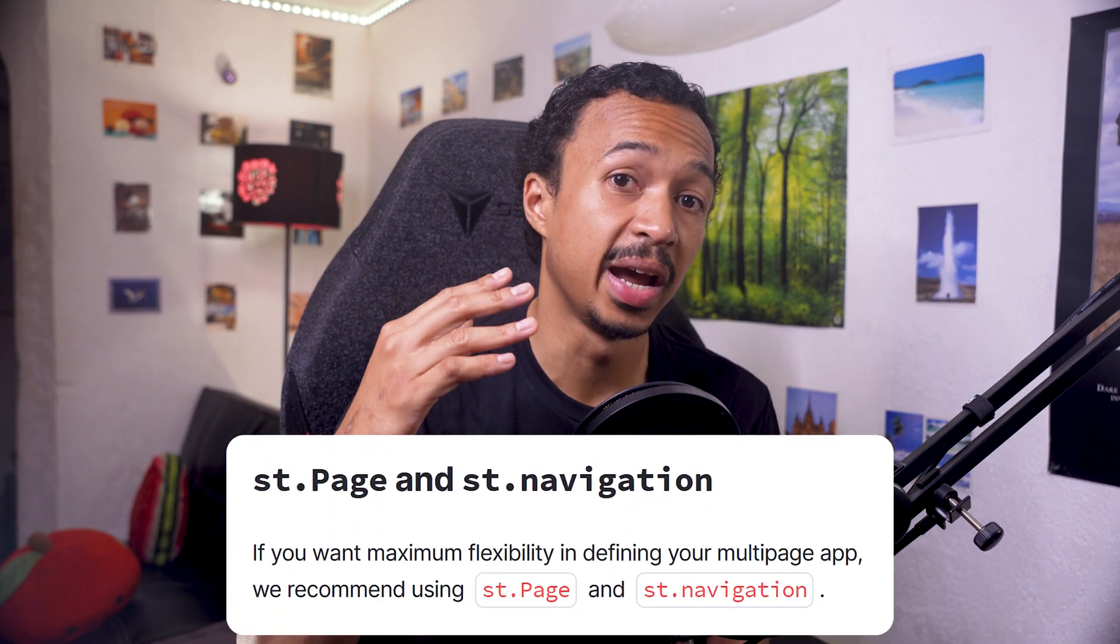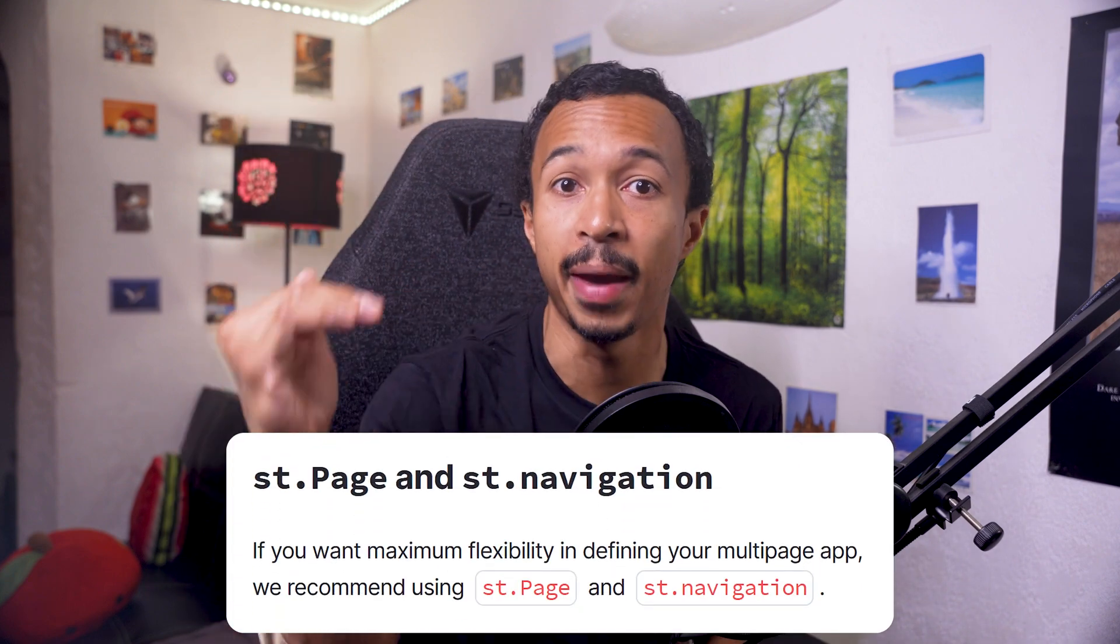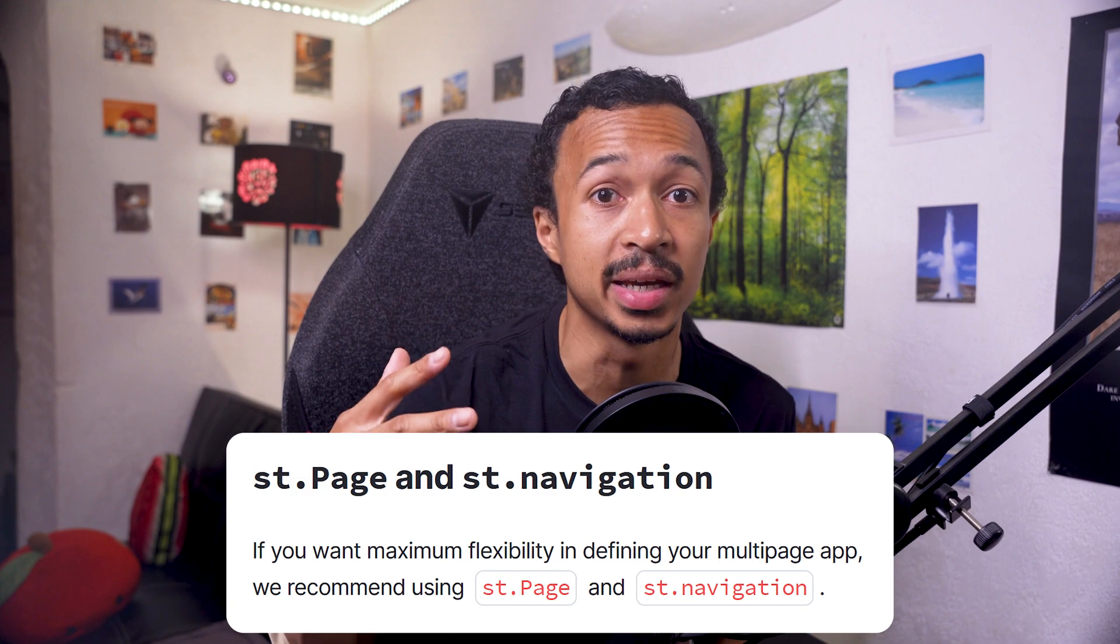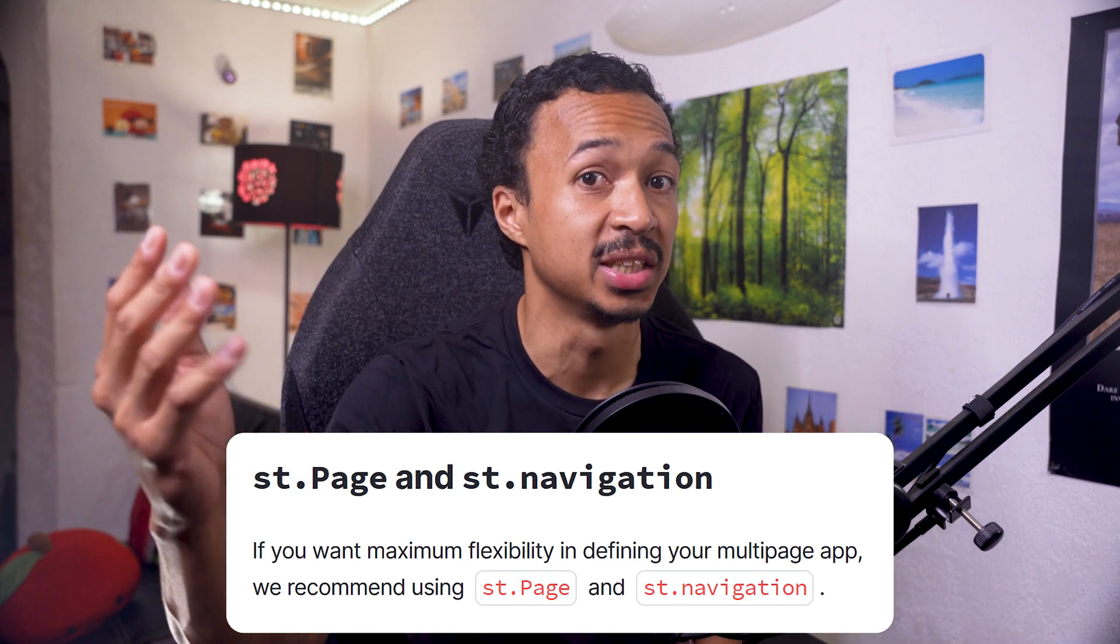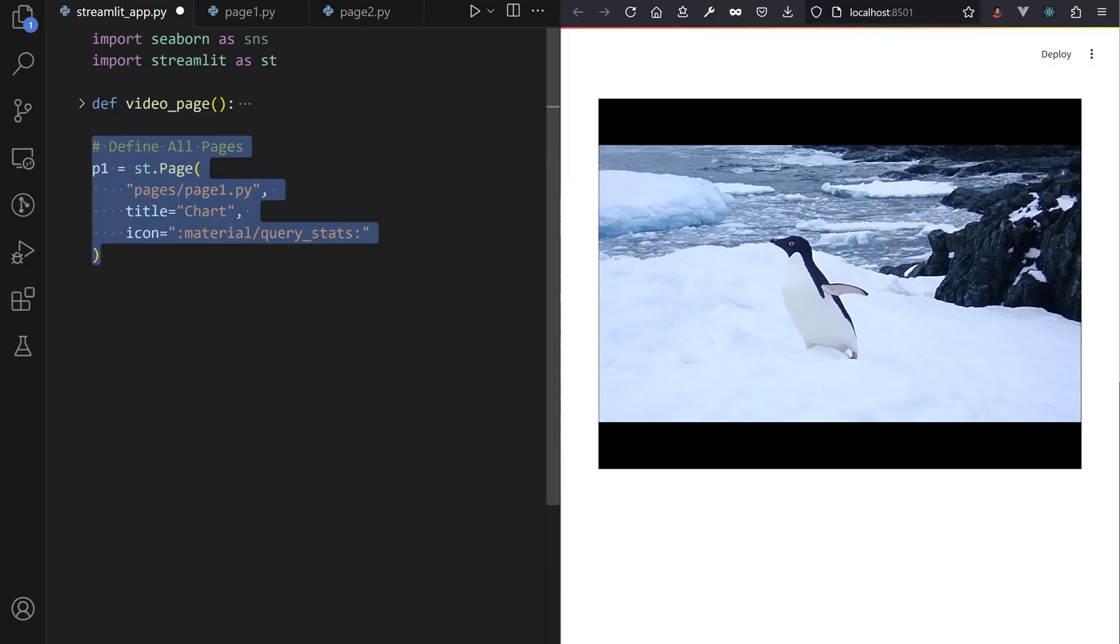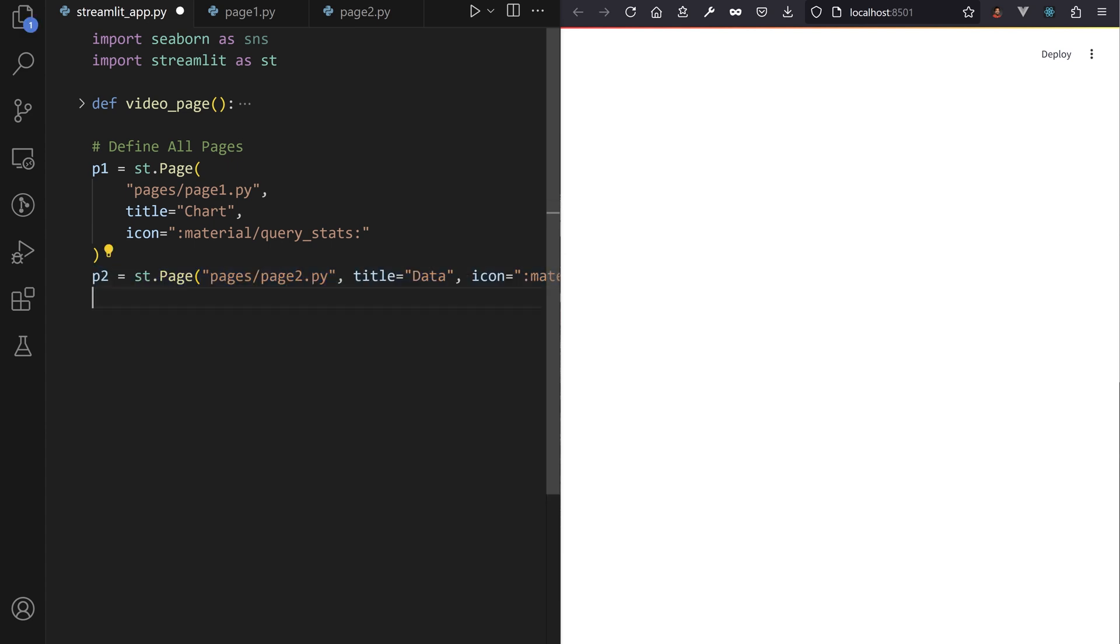Anyway, with Streamlit 1.36, Streamlit provides an integrated way to list pages instead of looping on a set of page links. Build a st.Page, which defines the label, icon and URL routes for each subpage you want to show.